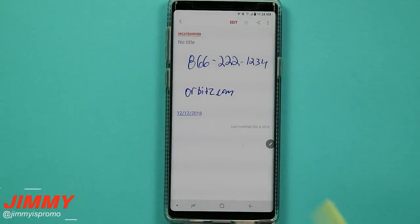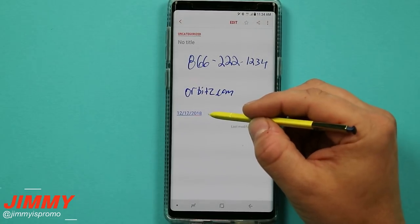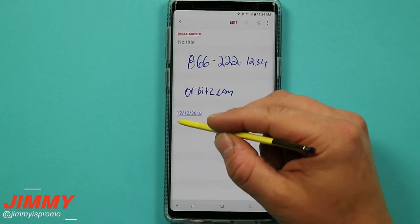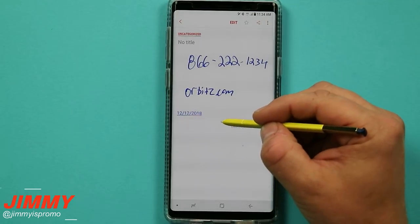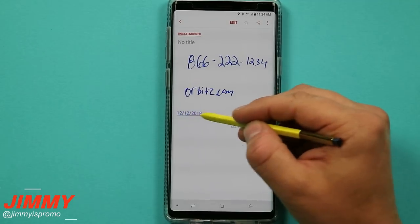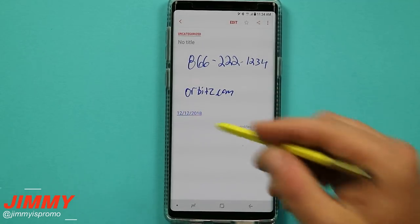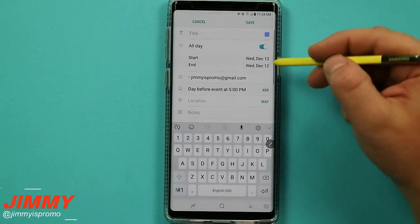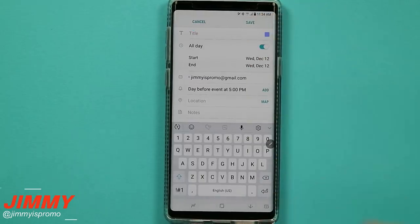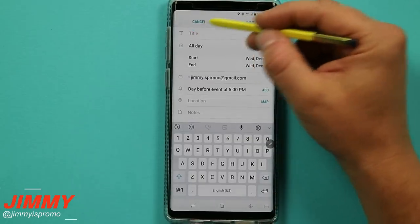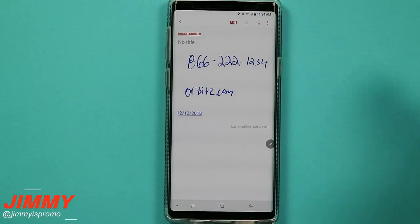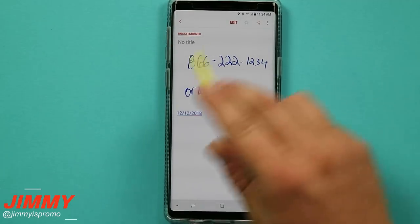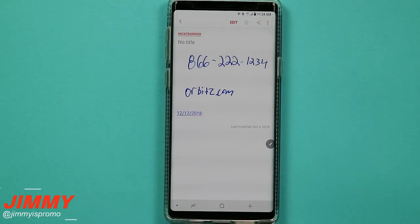Another action memo option is with dates. If there's something to add to your calendar, I kind of wish Samsung would let you write the date and following text to place it automatically, but if you write a date like 12/12/2018 for a dentist appointment and write the words below it, tapping that date takes you directly to your calendar where you can type in the event. This is a way to make your Samsung Notes actionable, and it's something I think Samsung can expand on and make more intuitive.